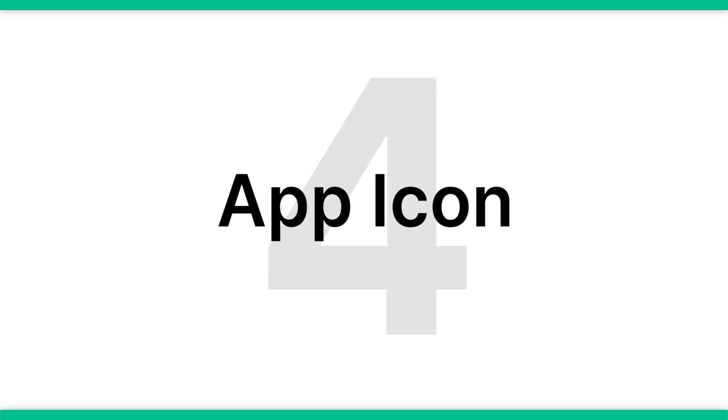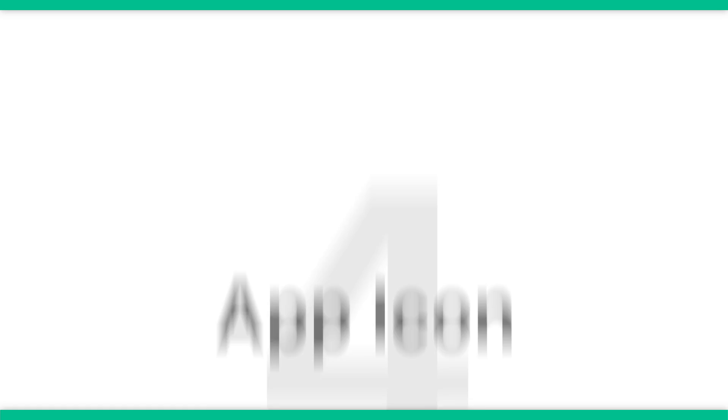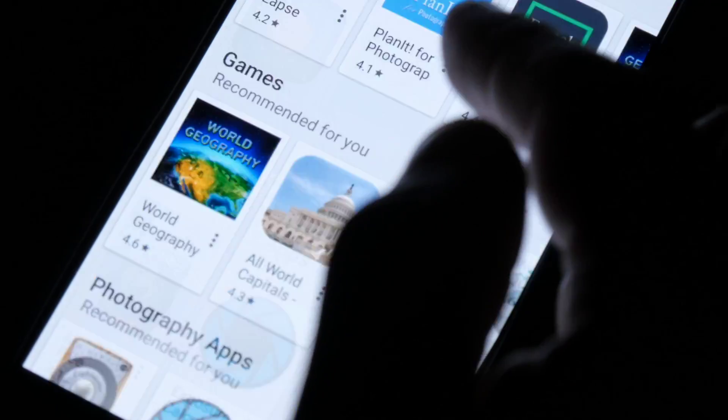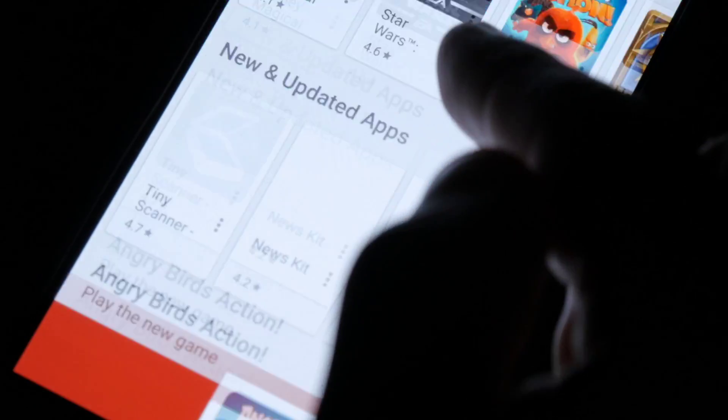The next thing you want to focus on is your app icon. Your app icon design is another thing that makes a huge difference. When people view your app for the first time, what they see is your app icon and your app title, so you want to make sure that your app icon is great. Your icon should be eye-catching, engaging, and representative of your app and your brand. Make sure it's not too similar to other apps and follows the App Store standards and requirements.